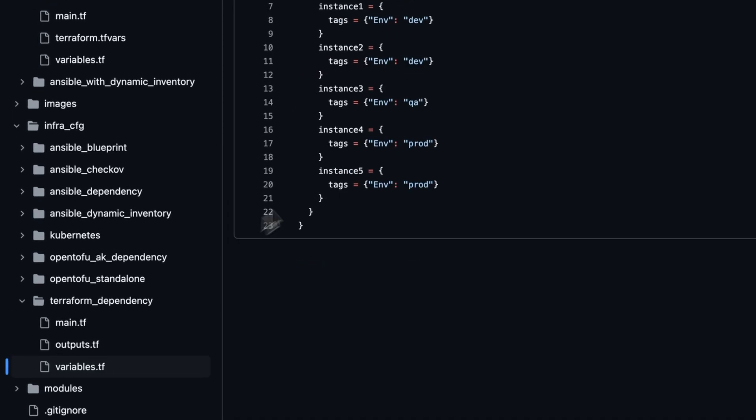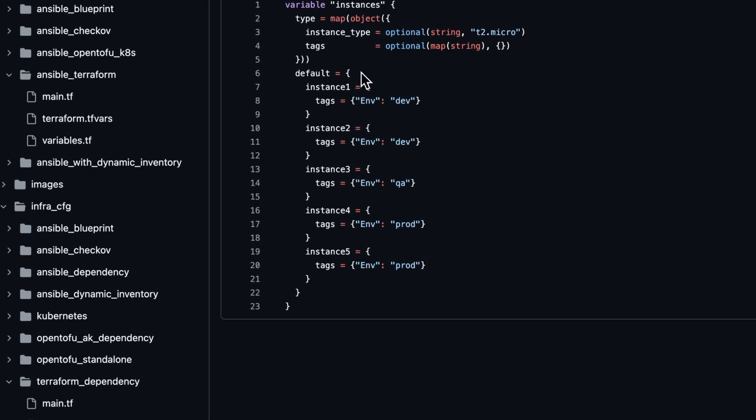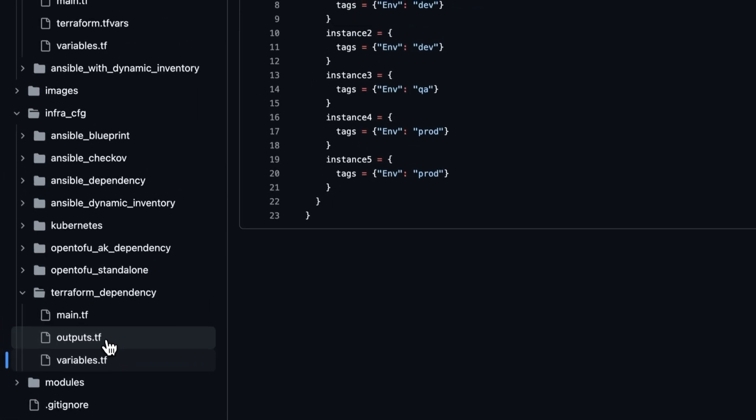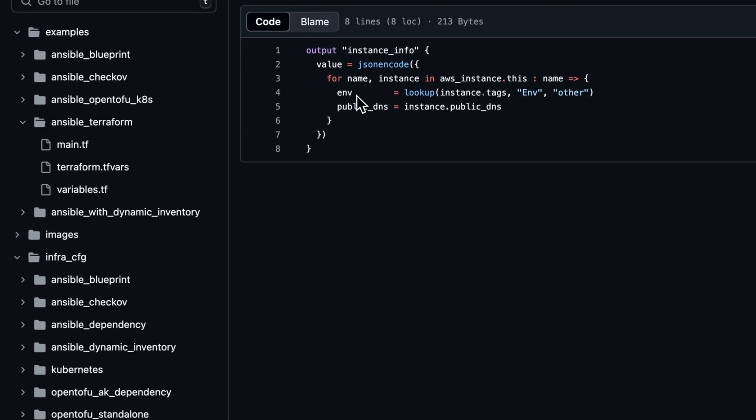As you can see in the variables, right now we are creating five instances, each of them having an environment tag. Two of them are for dev, one is for QA and two of them are for prod. All of these instances are going to form an output and based on the environment we are going to actually create our Ansible inventory.